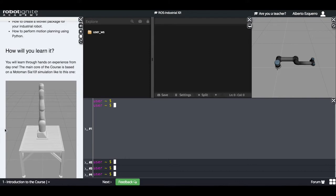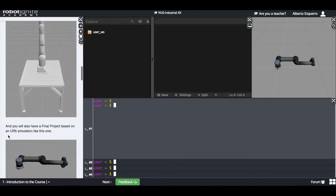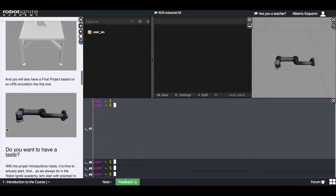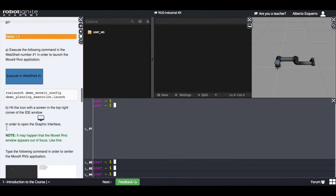The main core of this course is based on a Motoman SIA-10F simulation. And finally, you are going to do a project using the UR-5 robot. Are you interested? Do you want to have a taste of what this course is going to teach you? Then let's do this demonstration here.